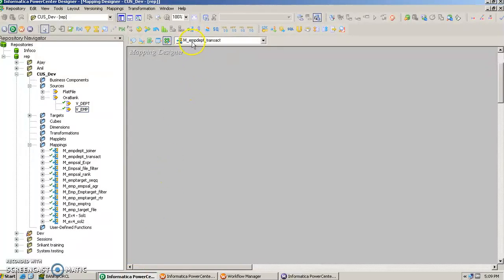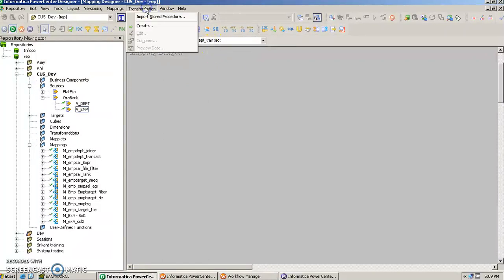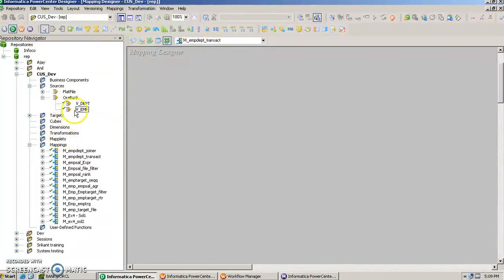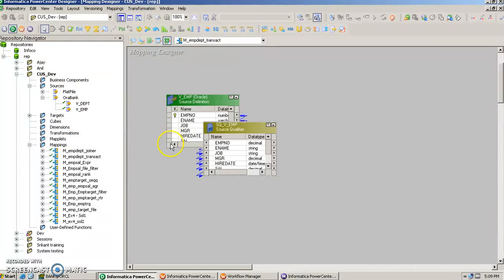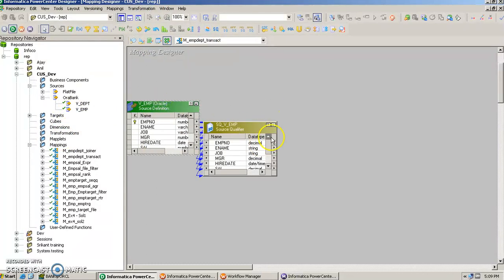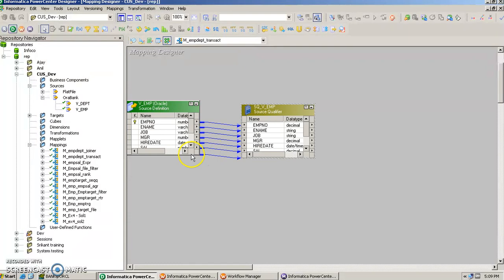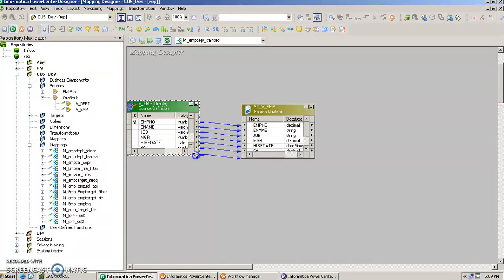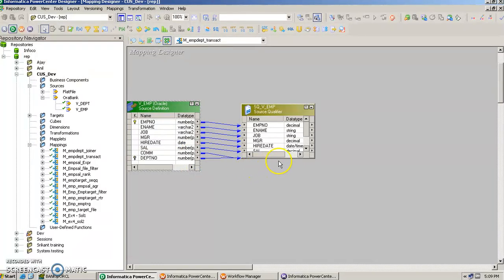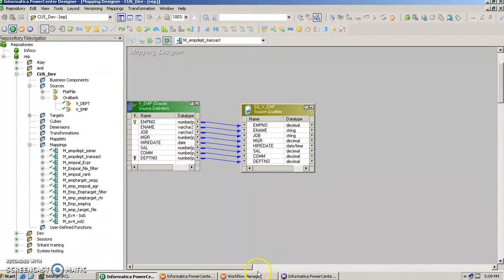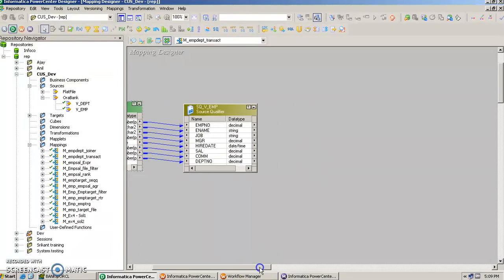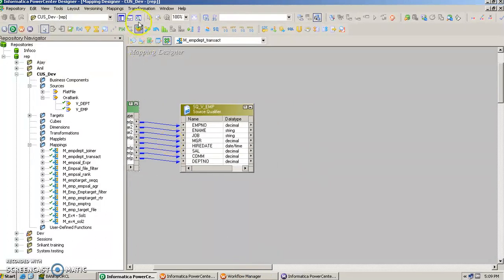I have already created a mapping here m_department_transact and next what we should do as usual is pull the source table and resize it so the things are clearly visible. And now straight away we can just create this transformation.